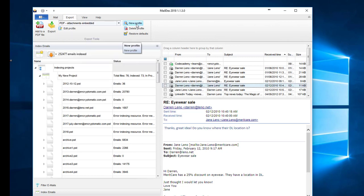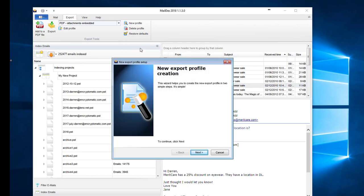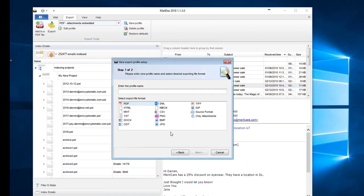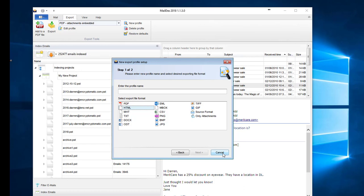You can add your own export profiles. If there's a certain function you want Maildex to accomplish, you can go ahead and set up your very own profile.